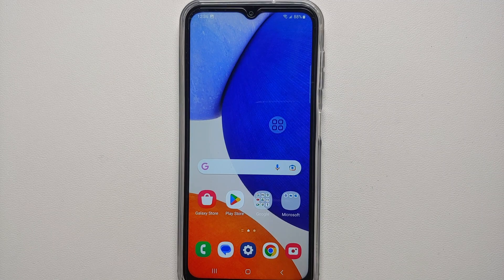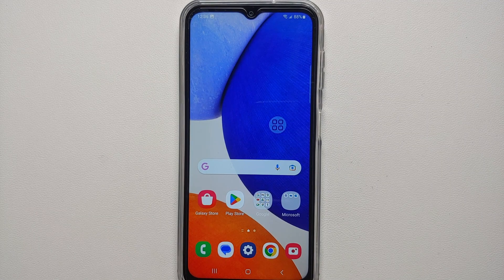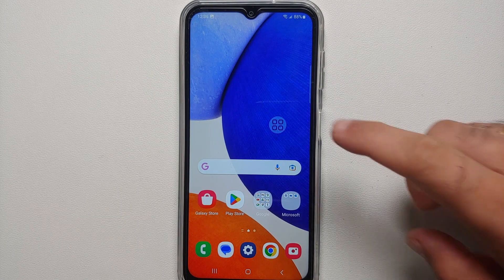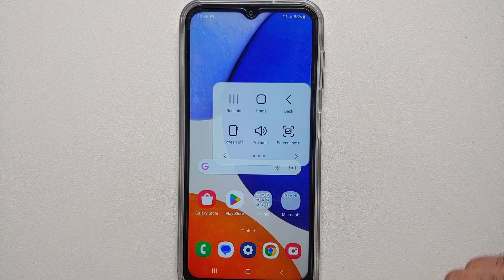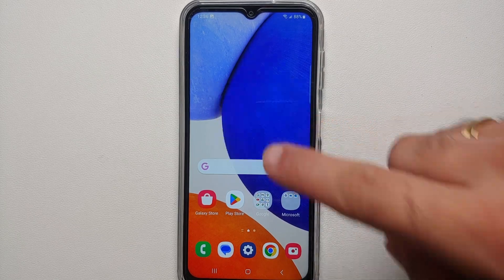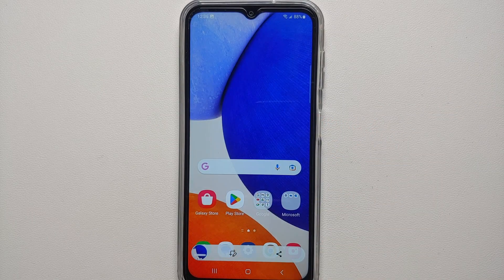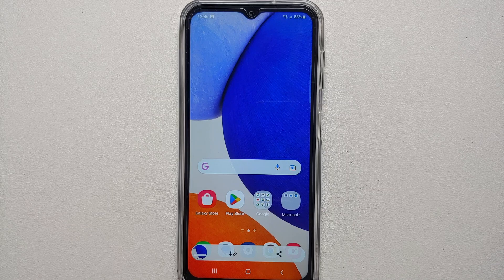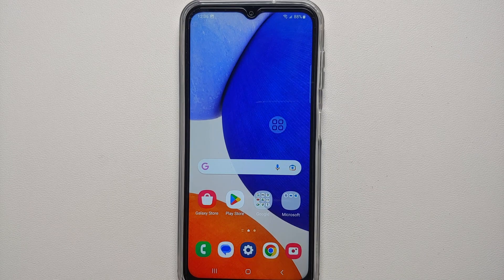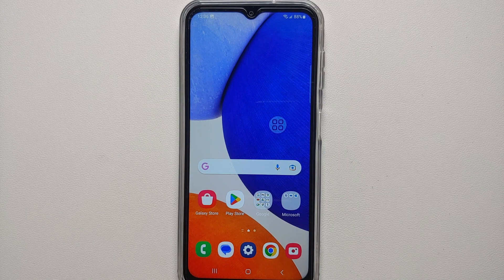Hey peeps, what's up — Manji here, back with another video. In this video I'm going to show you three ways of taking a screenshot on your Samsung Galaxy A14 5G, along with a method on how to take scrolling screenshots.